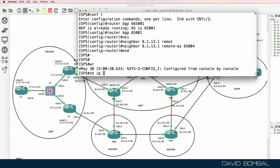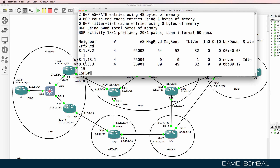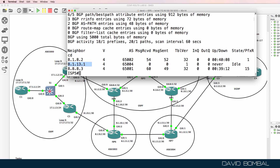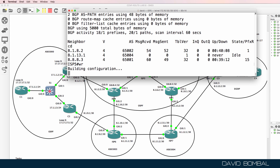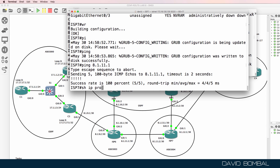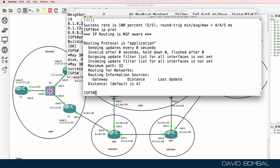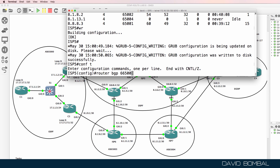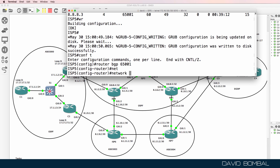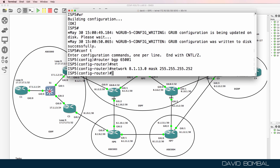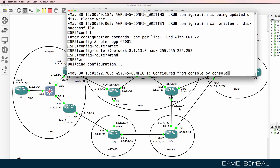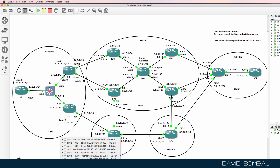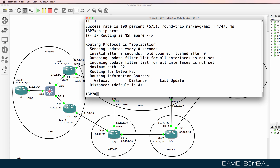Show IP BGP summary — the relationship to ISP Router 7 is still idle; I need to configure BGP on ISP Router 7. Show IP protocols on ISP Router 7 — BGP is not enabled. Before that, I forgot to advertise the route on ISP Router 5: network 8.1.13.0 slash 30 mask. Save config. I'll do something similar on ISP Router 7 when I configure BGP.